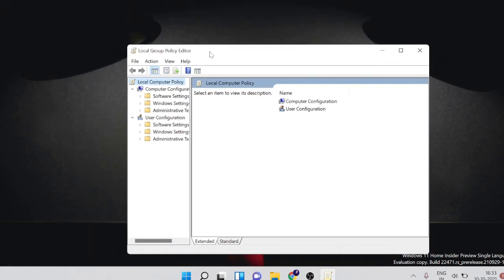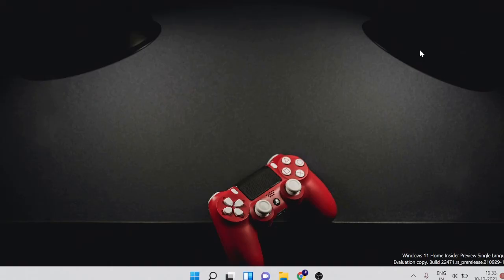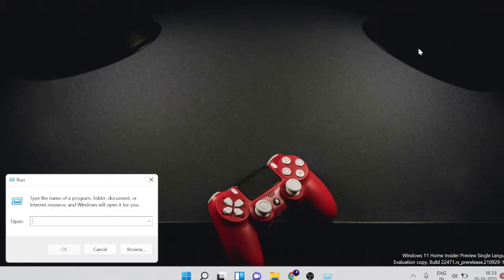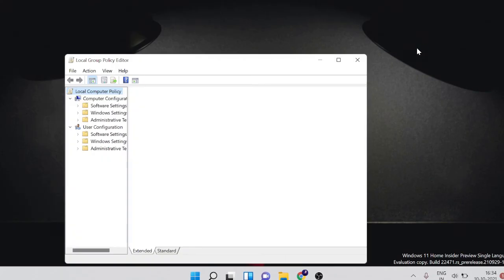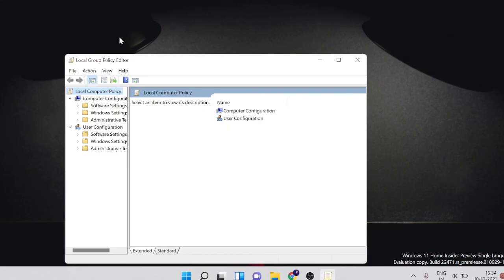Let me show you again. If I close it and go again and type gpedit.msc, you can see it's coming up now.